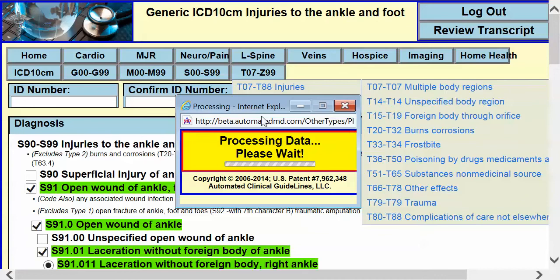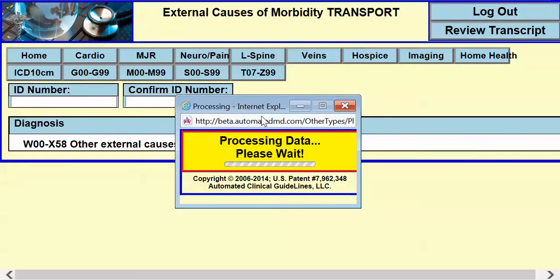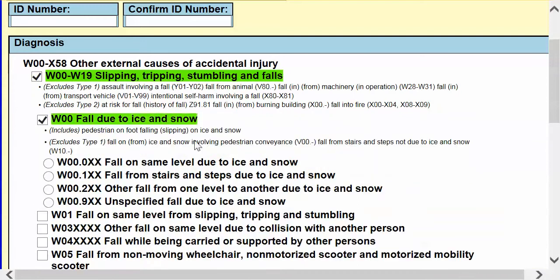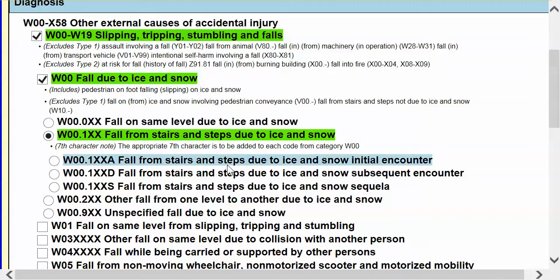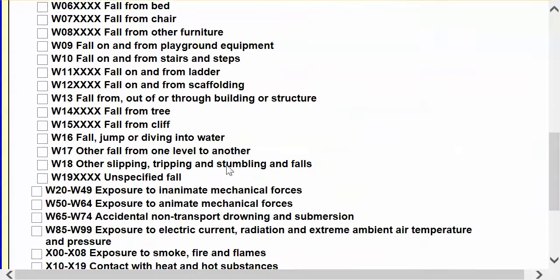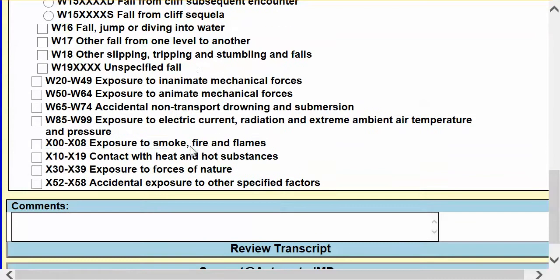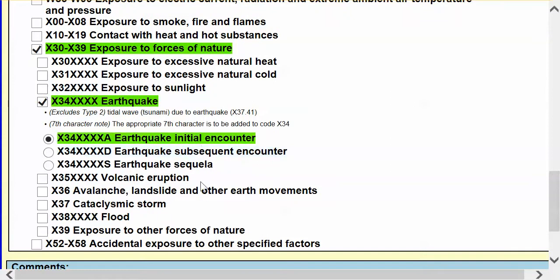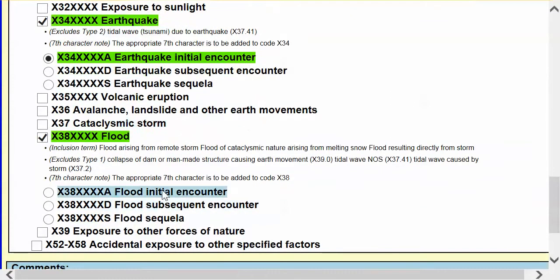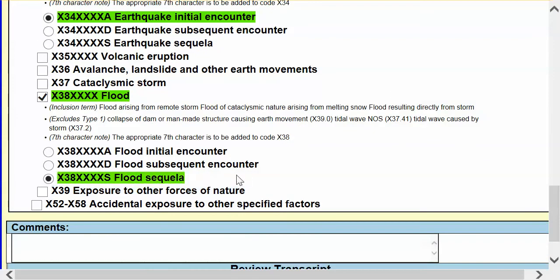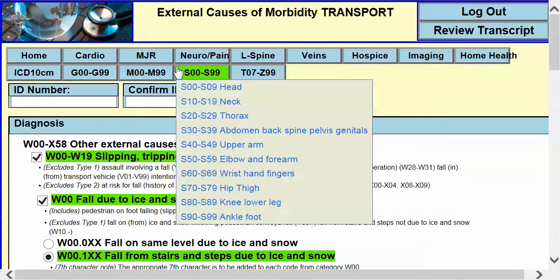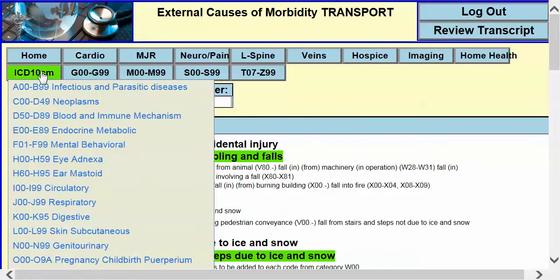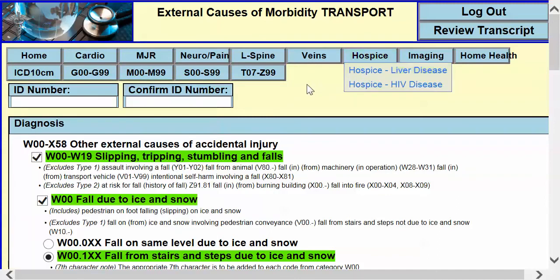We can also go to injuries and accidents. If somebody slipped and fell due to ice and snow and went down the stairs — initial encounter. Or if they fell from a cliff — initial encounter. Or if there's exposure to an earthquake, there's a code for that. Or floods, or sequela of the flood. This gives you an idea that no matter what the code is, it will show you how to follow the logic based on any anatomy in the chapters within the ICD-10.